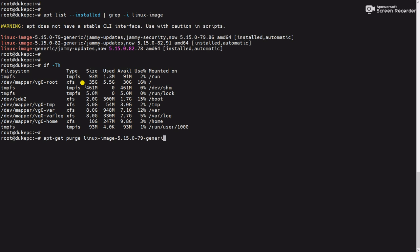Or you can also use apt-get purge linux-image-4*. That means if you have kernels with version starting with 4, you can use the 4* to remove all the Linux images starting with 4.